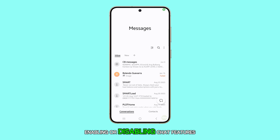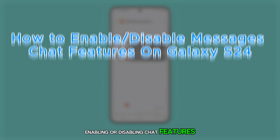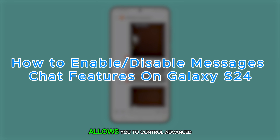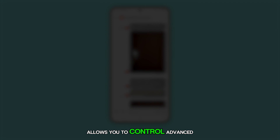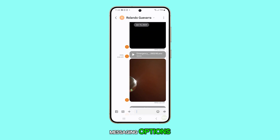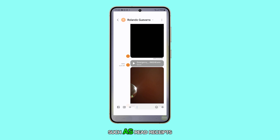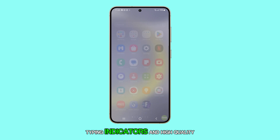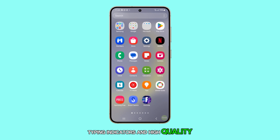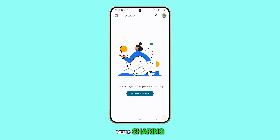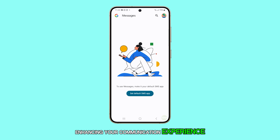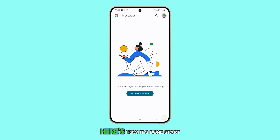Enabling or disabling chat features on a Galaxy S24 allows you to control advanced messaging options such as read receipts, typing indicators, and high-quality media sharing, enhancing your communication experience. Here's how it's done.